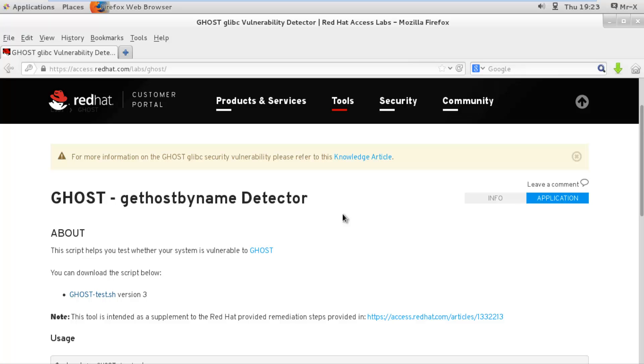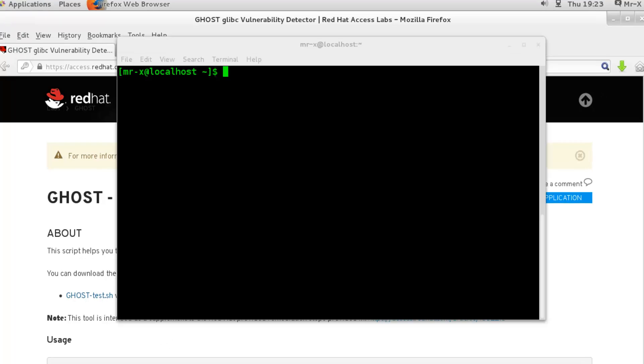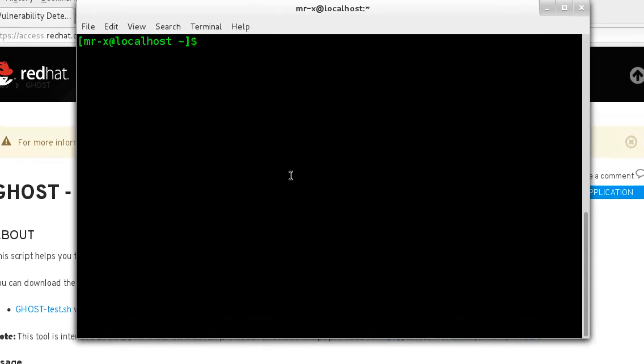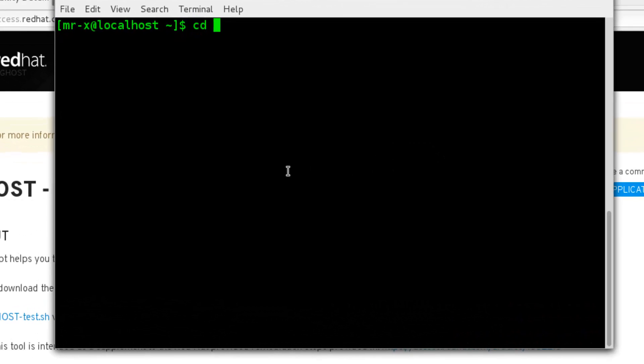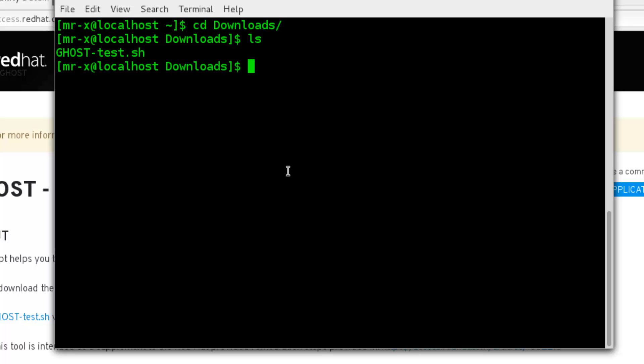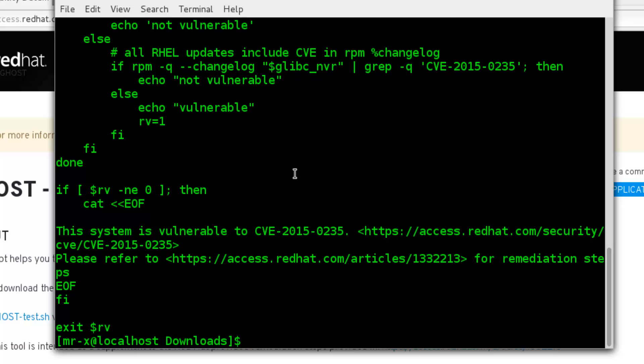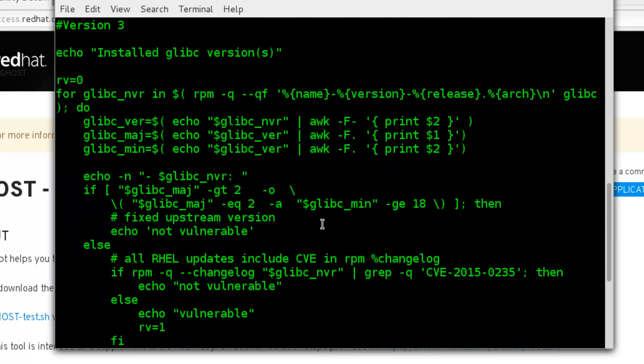You can also check this script by just typing the following command. So first of all, go to the Downloads folder and list the files to check. You can see here. We can check by cat command, and you can see here.